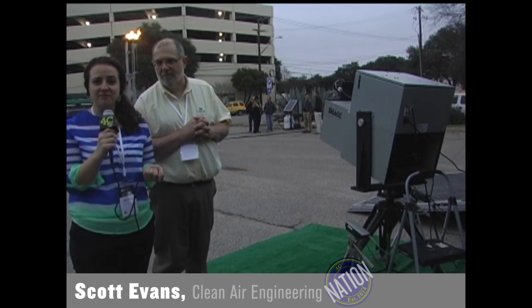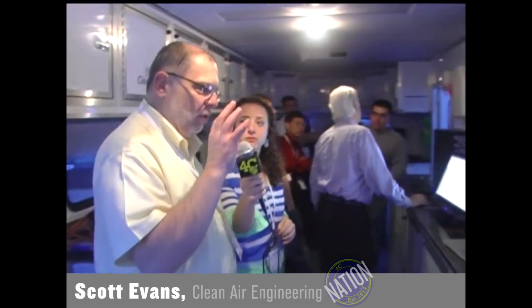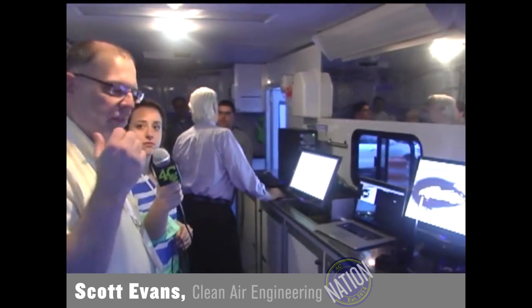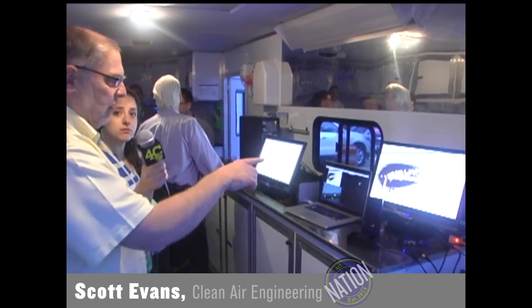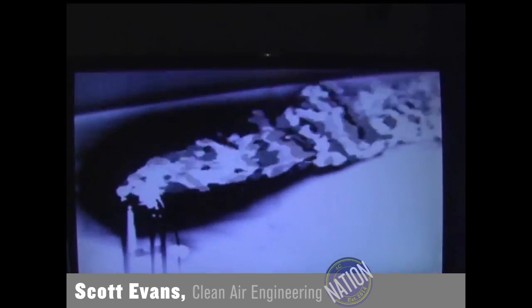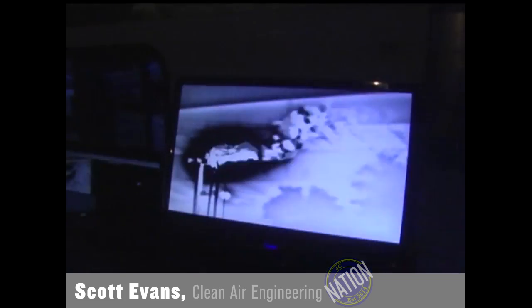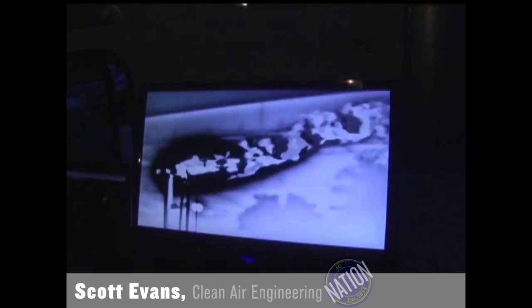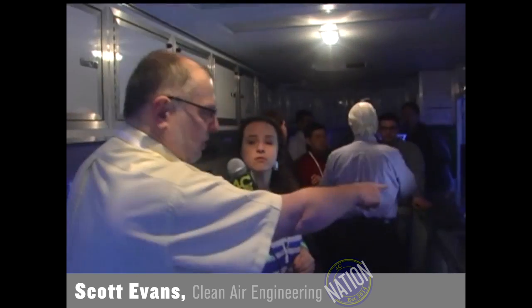Now we're inside the trailer used to collect all the data. Walk us through what happens once the data exits the FTIR and runs through the wires in here. First of all, we have a lot of video that we take to make sure we're monitoring all aspects of the flare during the testing. We have two infrared cameras and one visible light camera, and we're monitoring all of that while the test is going on.